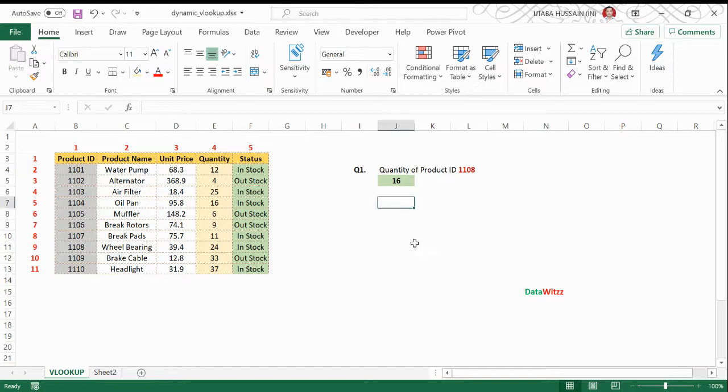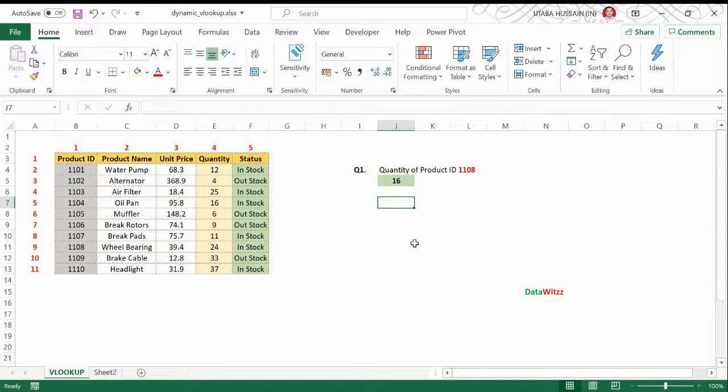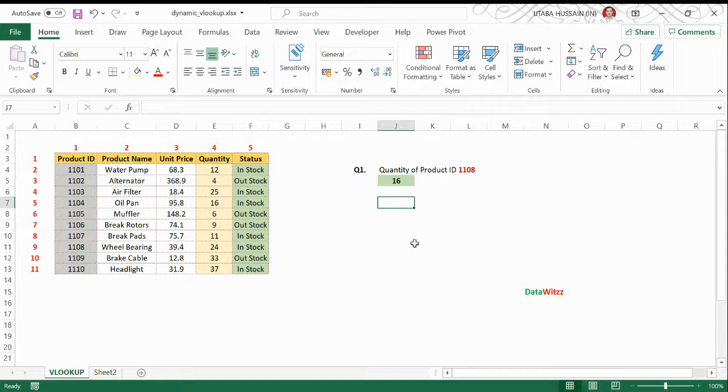Hi, welcome to Database. My name is Taba. In this video we will learn about how to use a dynamic column number in VLOOKUP. So let us first understand what exactly we want to do.